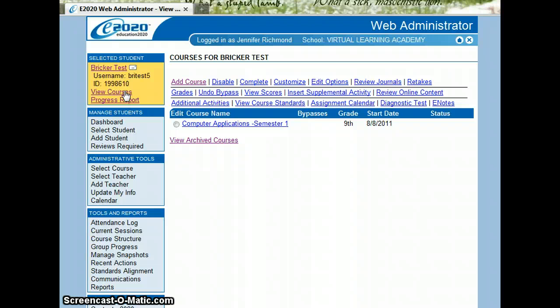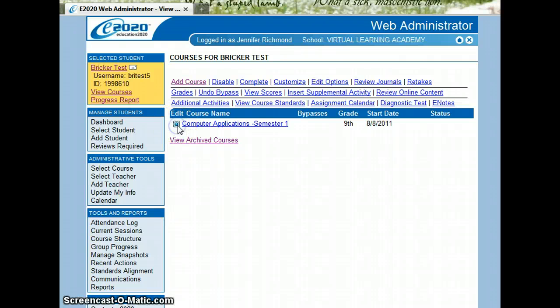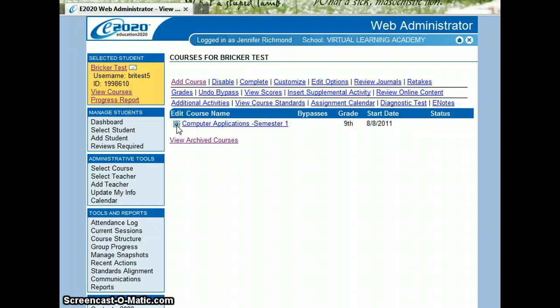Now another step after you've added courses is if some of the courses are a course that they have maybe attempted before at a previous school but did not pass. In that case, we would put the course on what we call a prescriptive test.